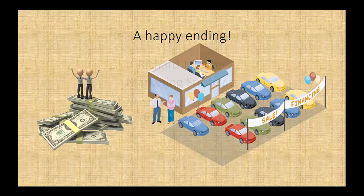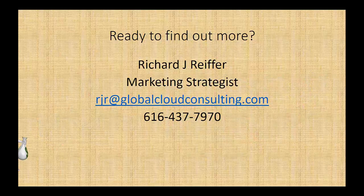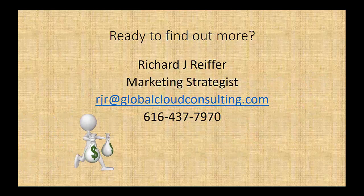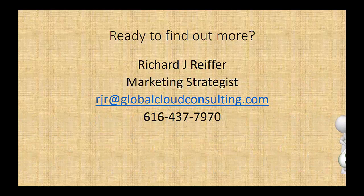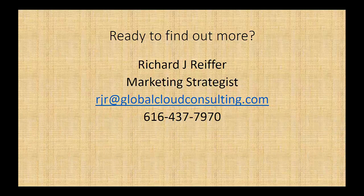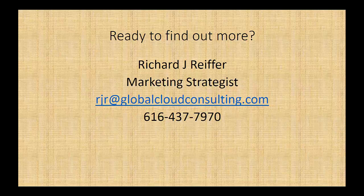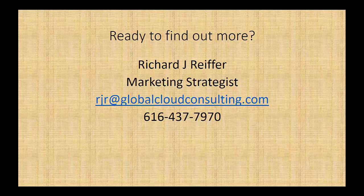Ready to find out more? Give me a call. Rich Reefer, 616-437-7970, and in 15 minutes I can run through all the details with you and give you all the information that you need to make your informed business decision. Hope to see you on the lot.